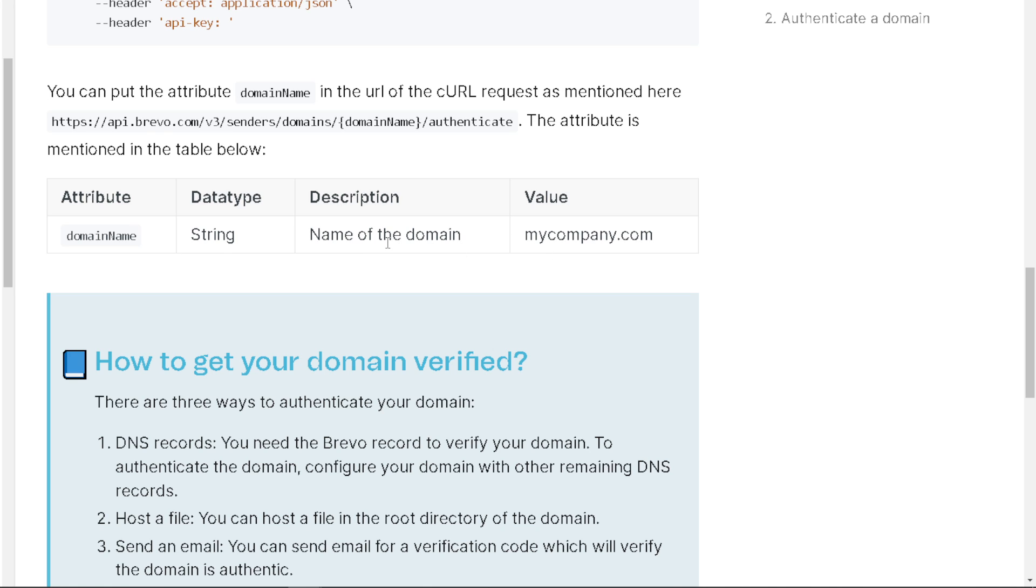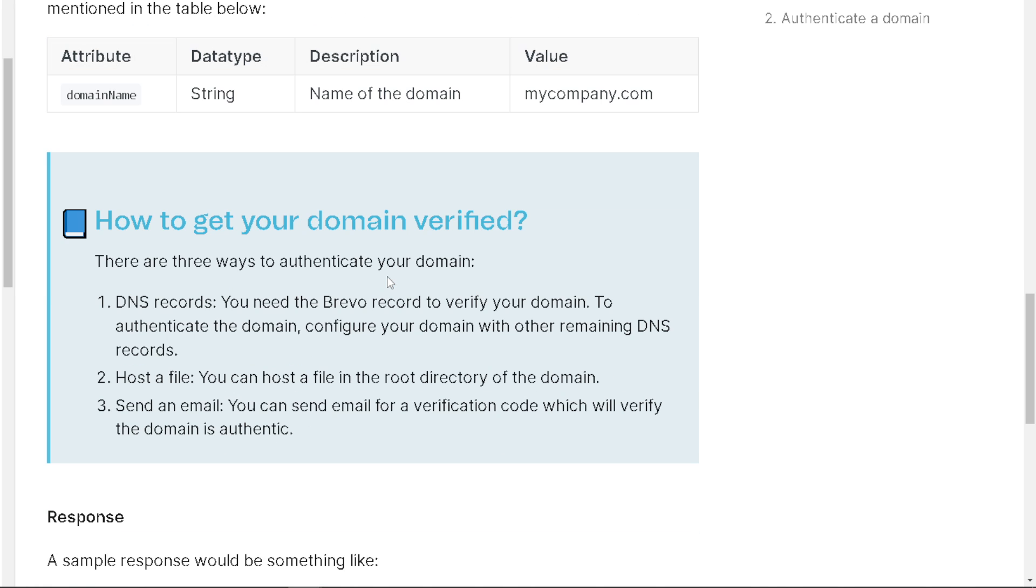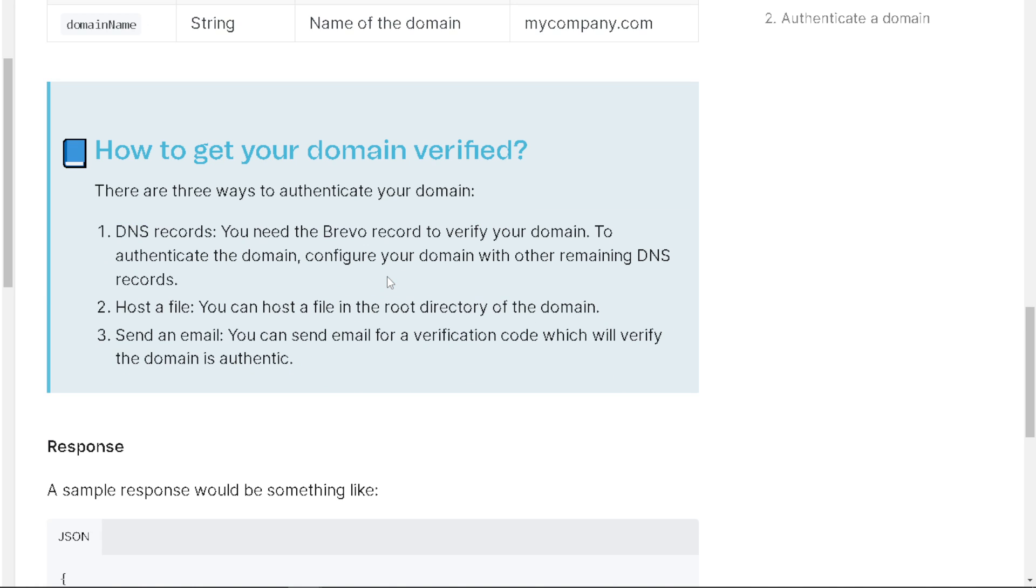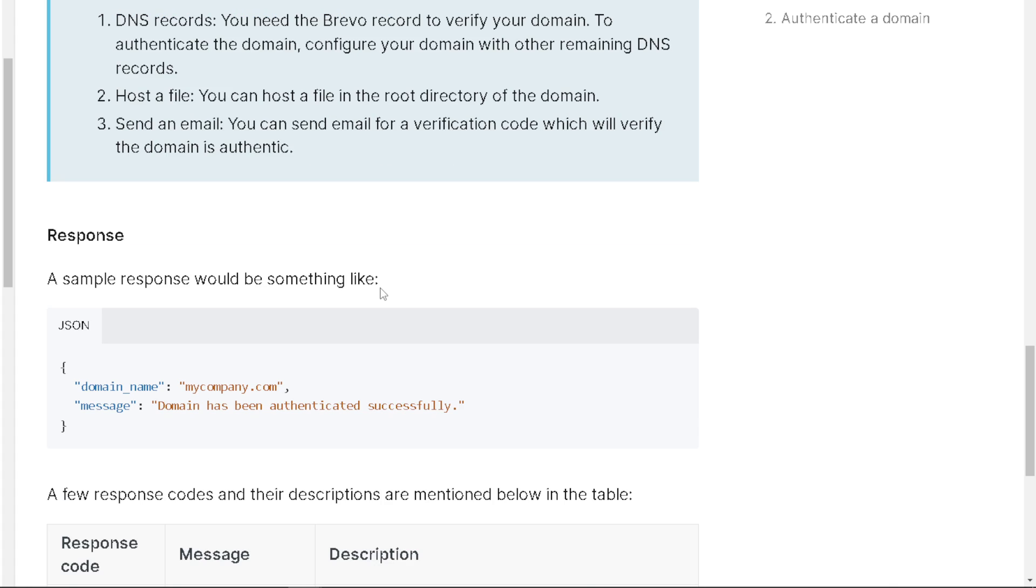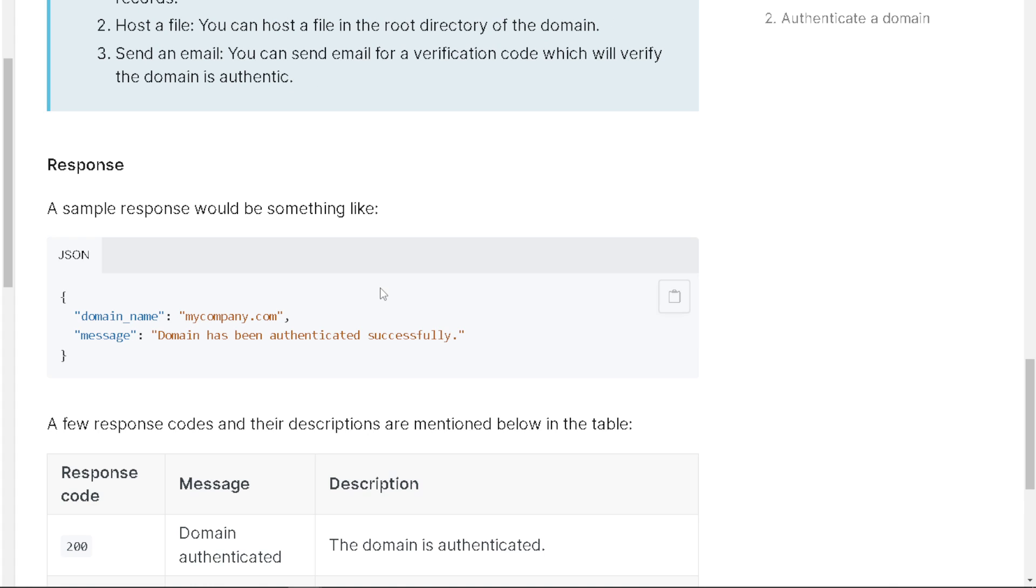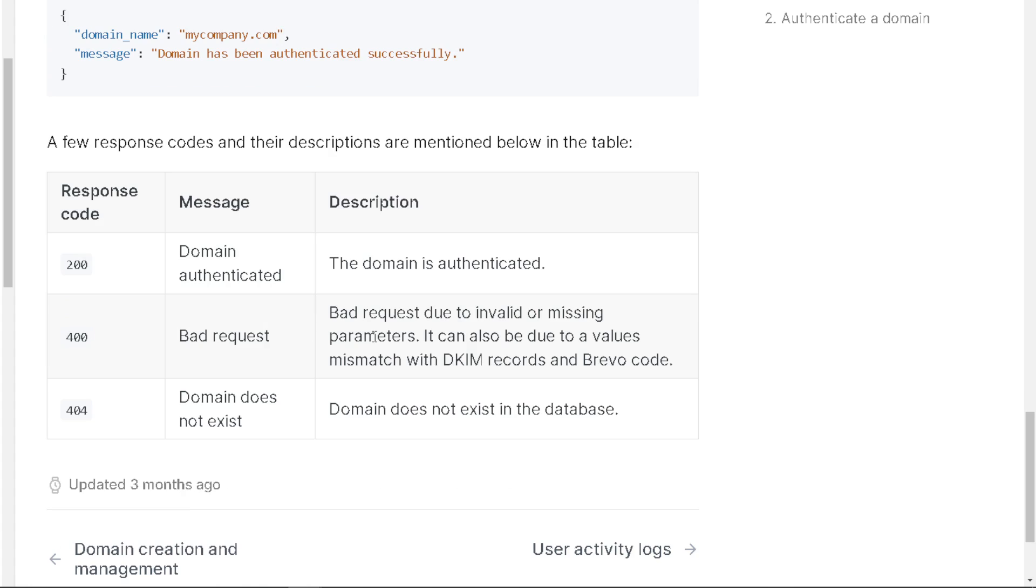Here are three ways to authenticate your domain. Via DNS records: you need the Brevo record to verify your domain and authenticate it by configuring your domain with other remaining DNS records. You can host a file in the root directory of the domain. Or send an email: you can send email for a verification code which will verify the domain is authentic. That's how you authenticate a domain here in Brevo.